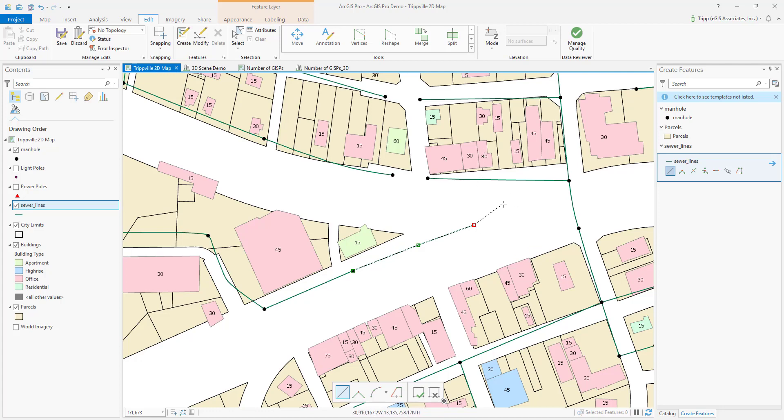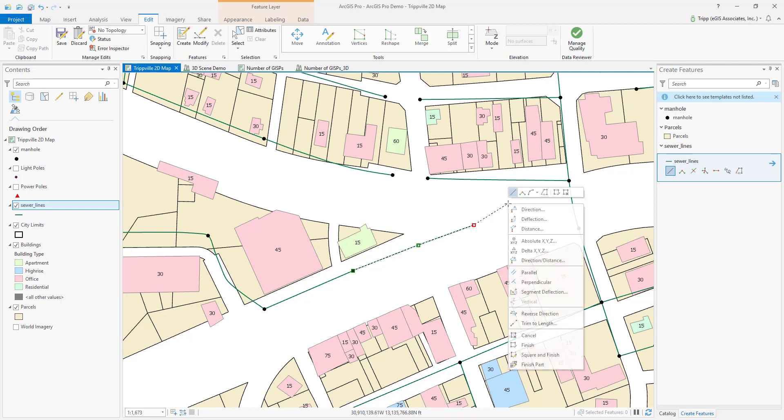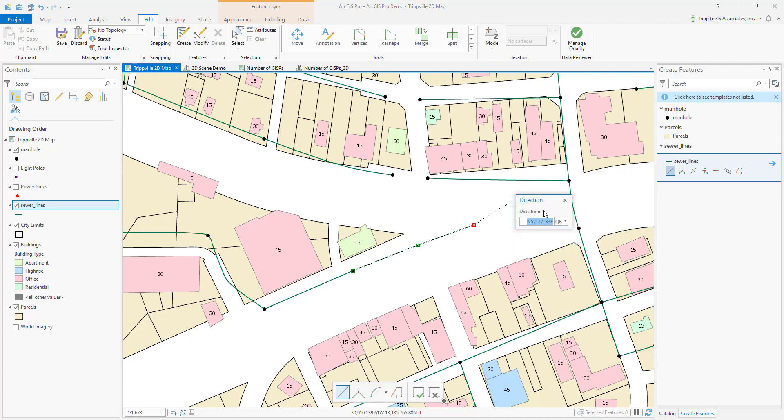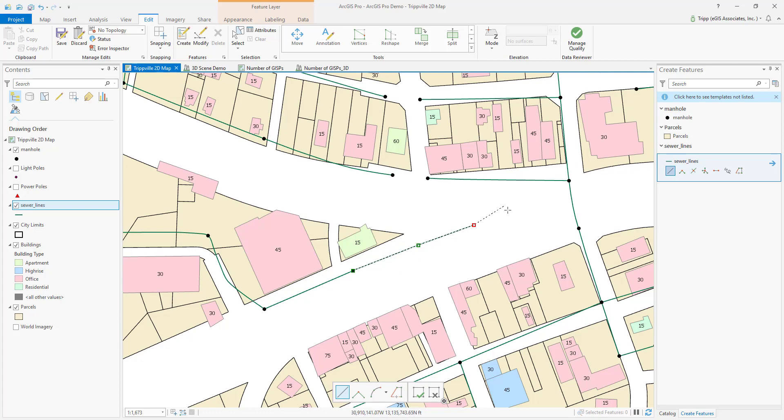And, of course, I can also singularly specify a specific direction by doing the same kind of thing, by right-clicking, going direction, and again, specifying that direction. And I'm just going to accept this, what it pulled in here by default, and hit enter. So it set that angle, that direction, it's locked in.